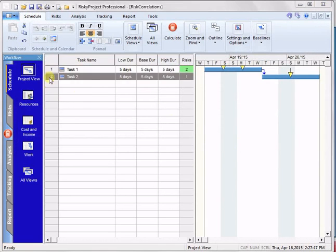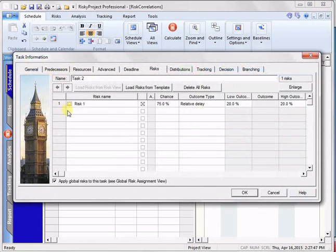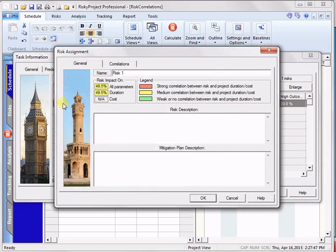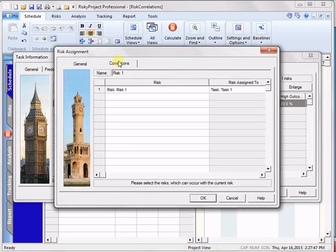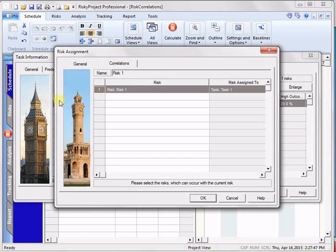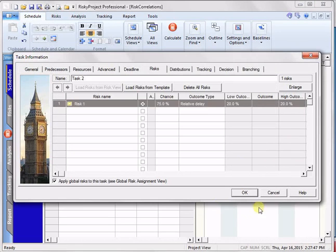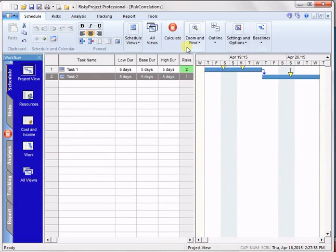So if we go okay, and if we look at task two and do the same thing, there's risk one. Go to correlations, and we can see that correlation. So that risk is now correlated.